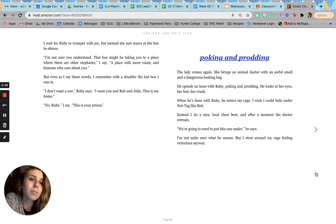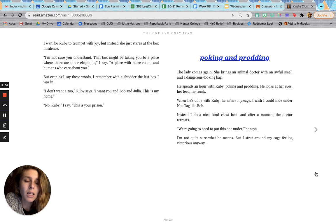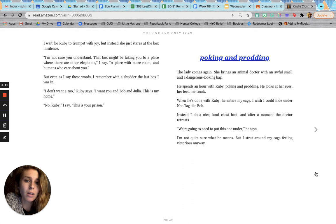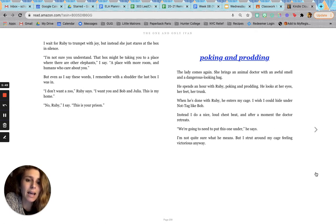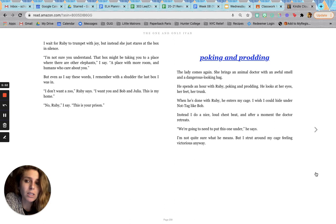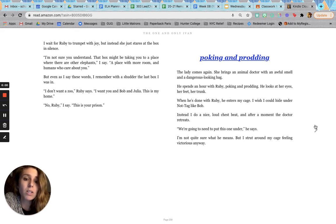Poking and prodding. The lady comes again. She brings an animal doctor with an awful smell and a dangerous looking bag. He spends an hour with Ruby, poking and prodding. He looks at her eyes, her feet, her trunk. When he's done with Ruby, he enters my cage. I wish I could hide under not tag like Bob. Instead, I do a nice loud chest beat. And after a moment, the doctor retreats. We're going to need to put this one under, he says. I'm not quite sure what he means. But I strut around my cage feeling victorious anyways.